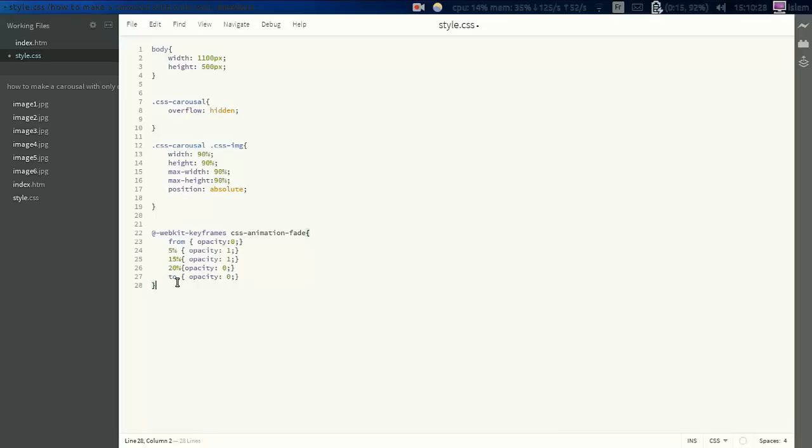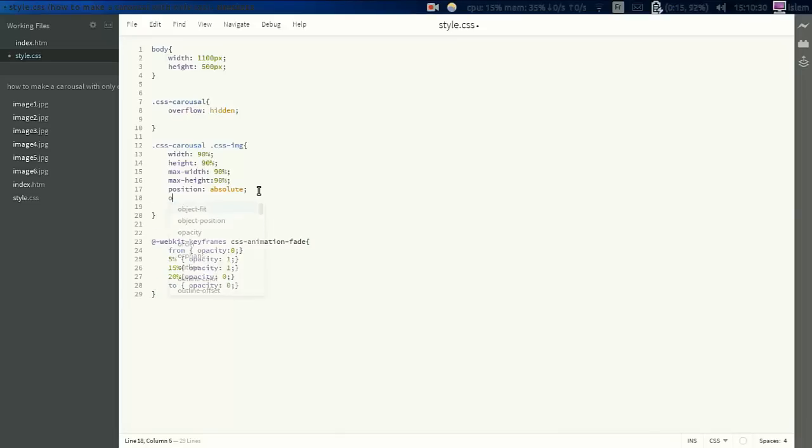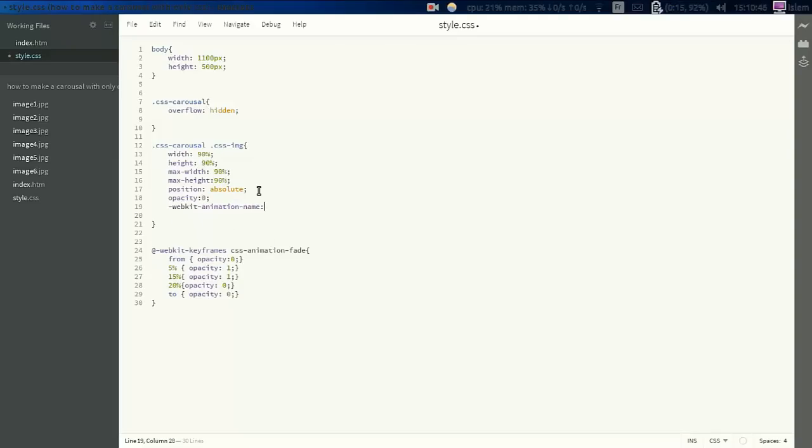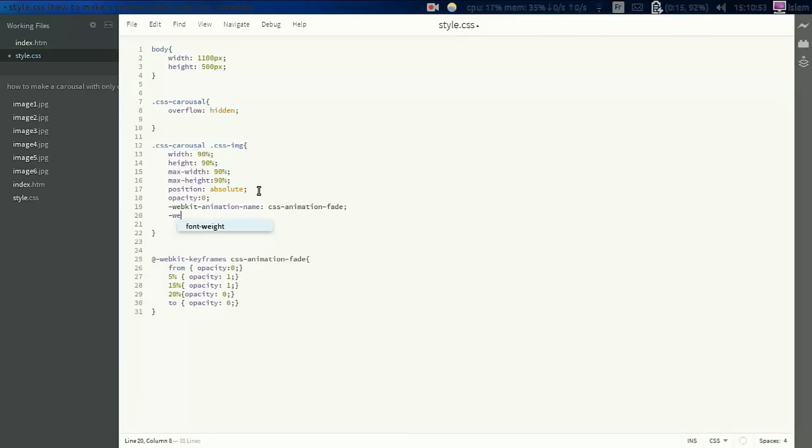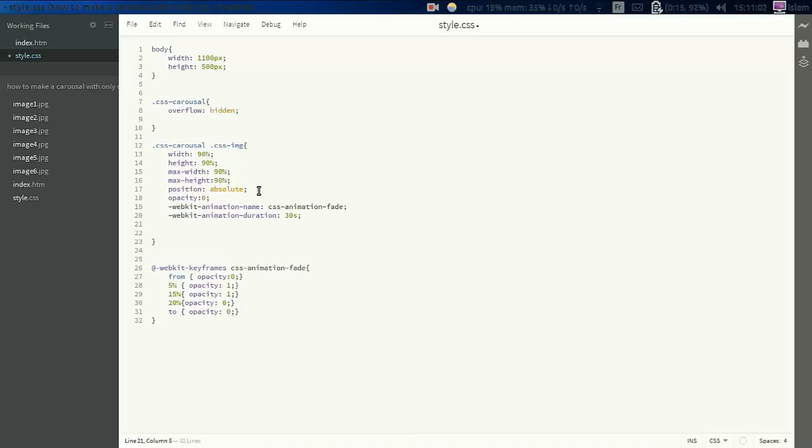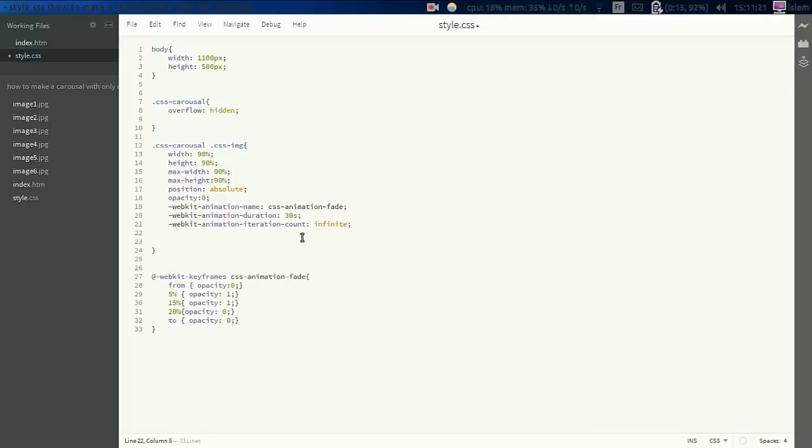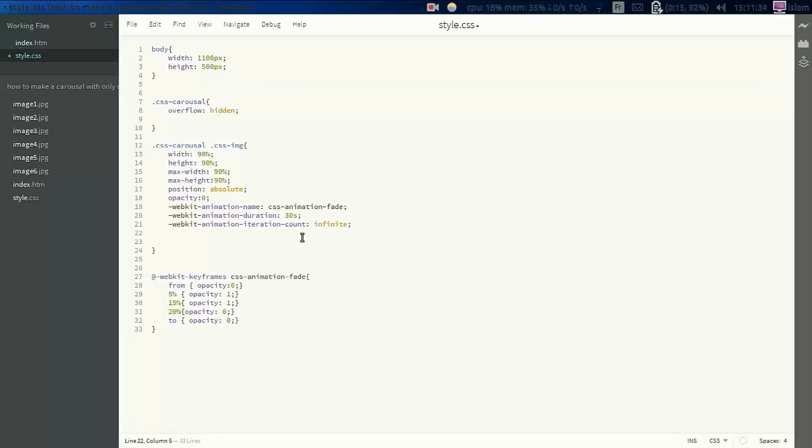So here we're going to add opacity 0 as the starting opacity. And we're going to add animation inside the image class. So webkit-animation name is CSS-animation-fade, and iteration will be 30 seconds. And webkit-animation-iteration-count, we have the iteration count to infinite. What this means is how much the animation will loop, will play again. We'll do it just infinite. As soon as it's reached the end, it will return back and start again without stopping.